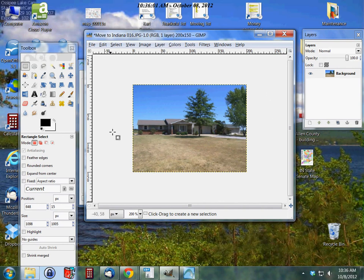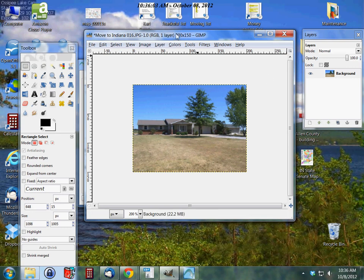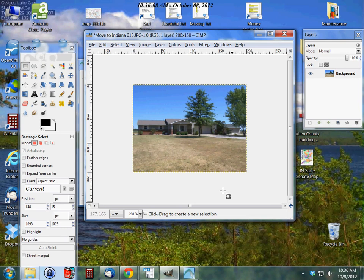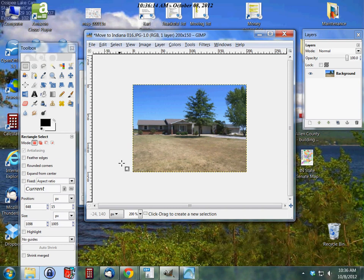So that's how you scale an image in GIMP. This is Carl with frugalberry.com. Thanks for watching and please check out frugalberry.com for lots of money-saving tips and ideas. Thank you.